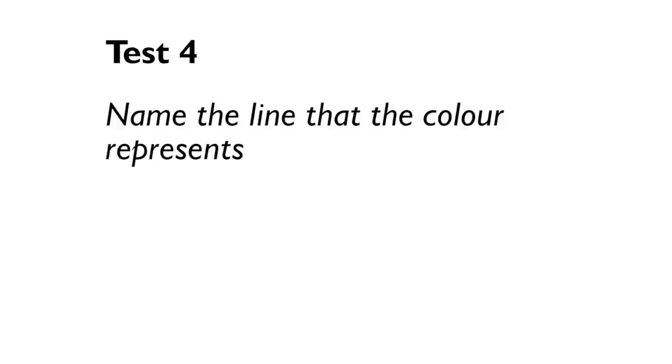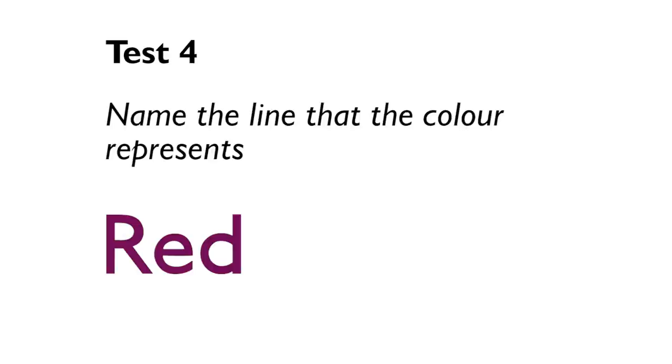Test number four. All right, as before, you still need to name the line that the color represents. But the words now show the names of those colors, not the lines. So in this example, the answer would be metropolitan. Ready? Off you go.